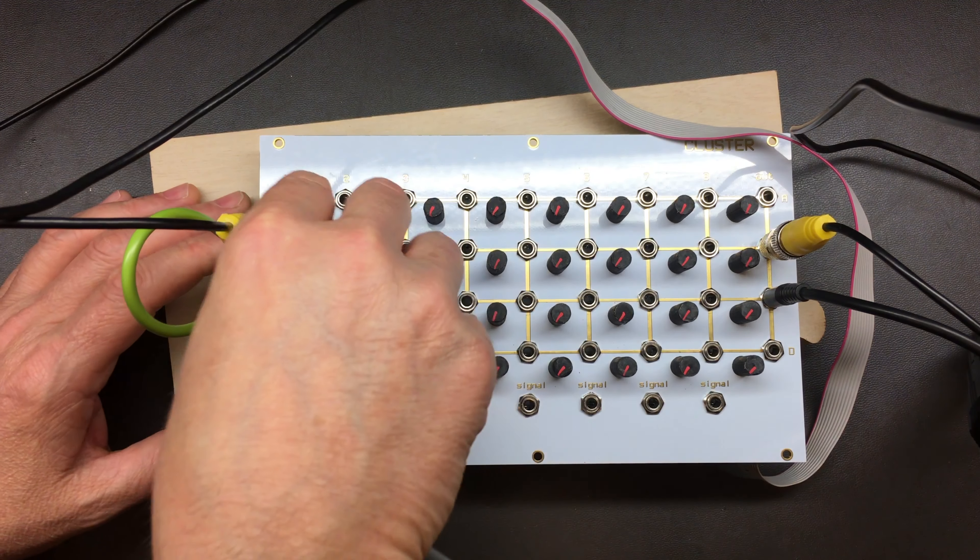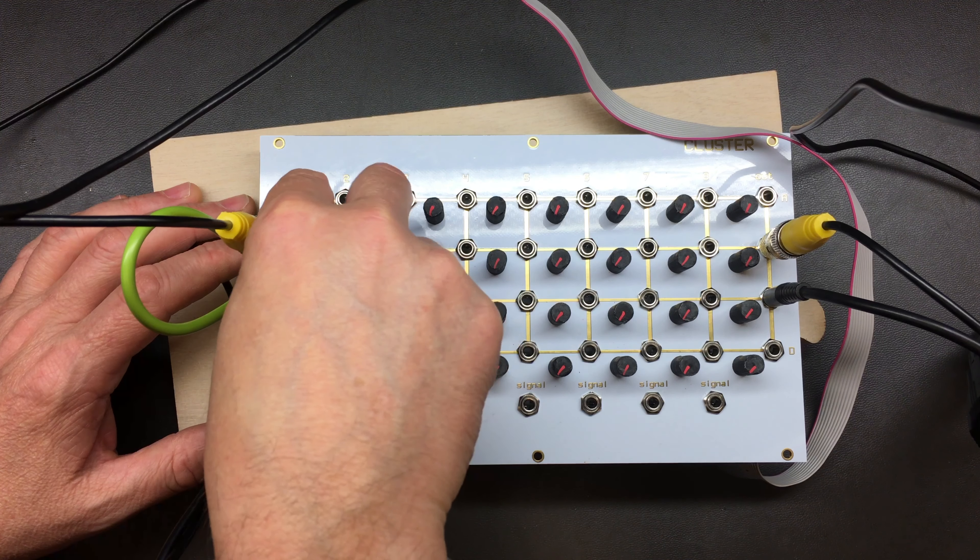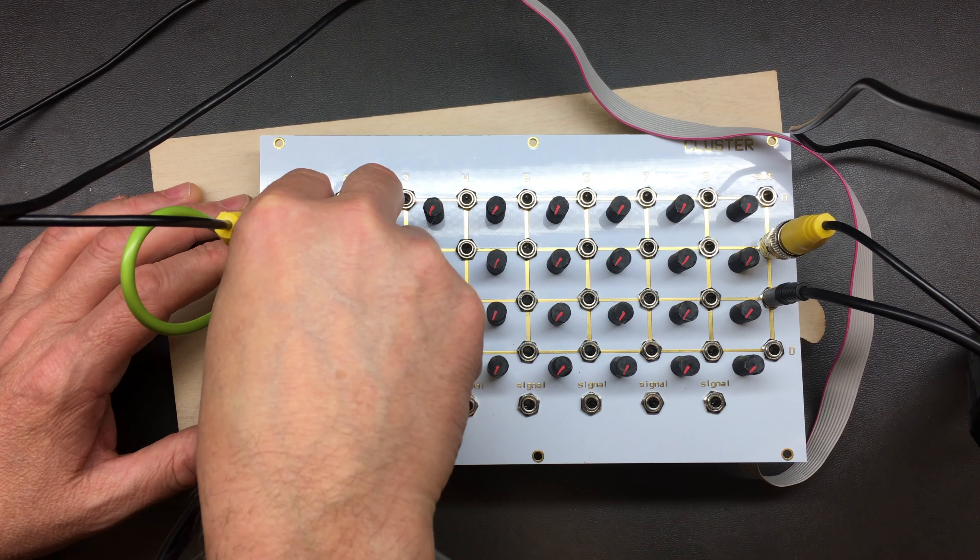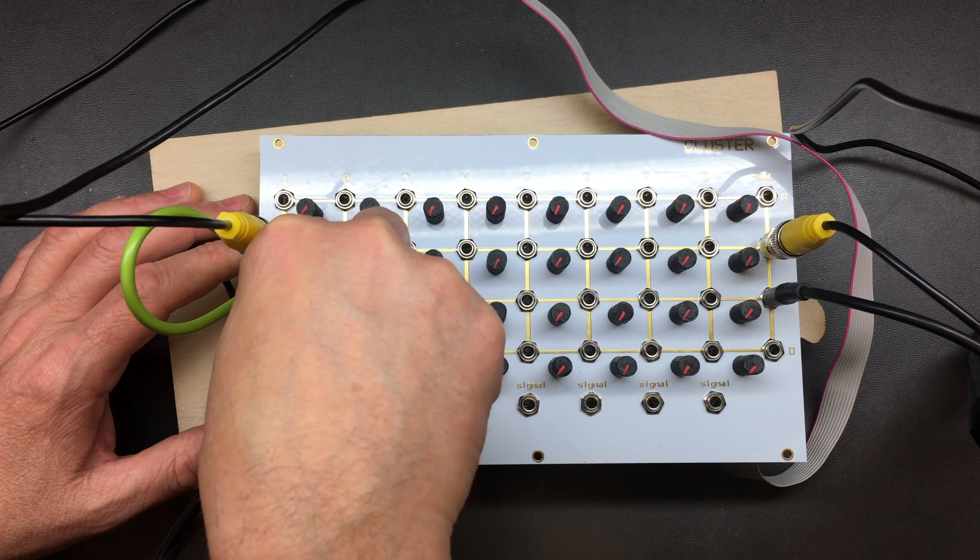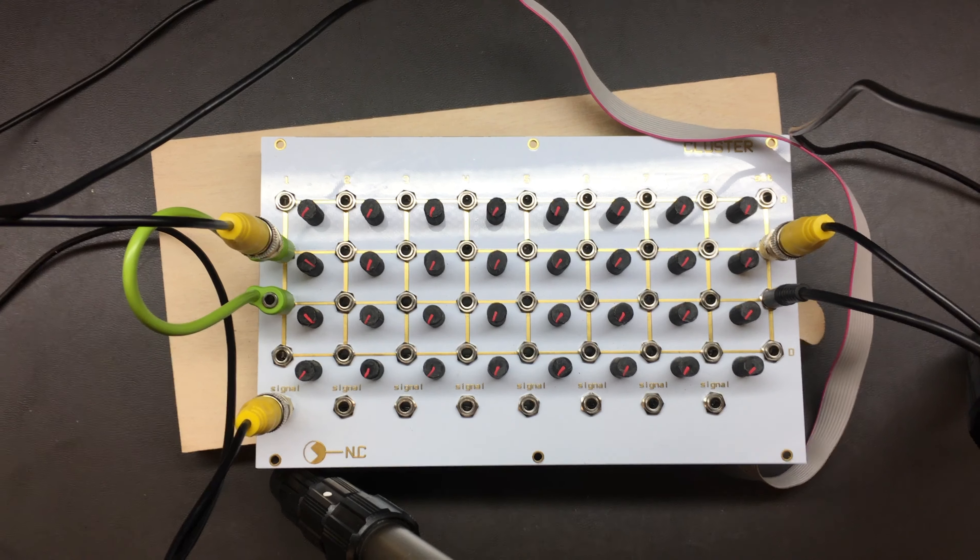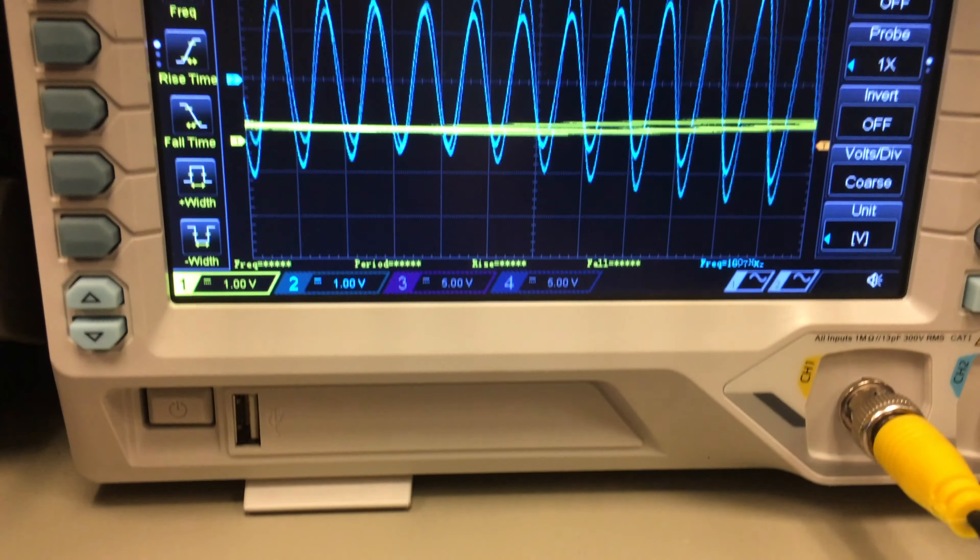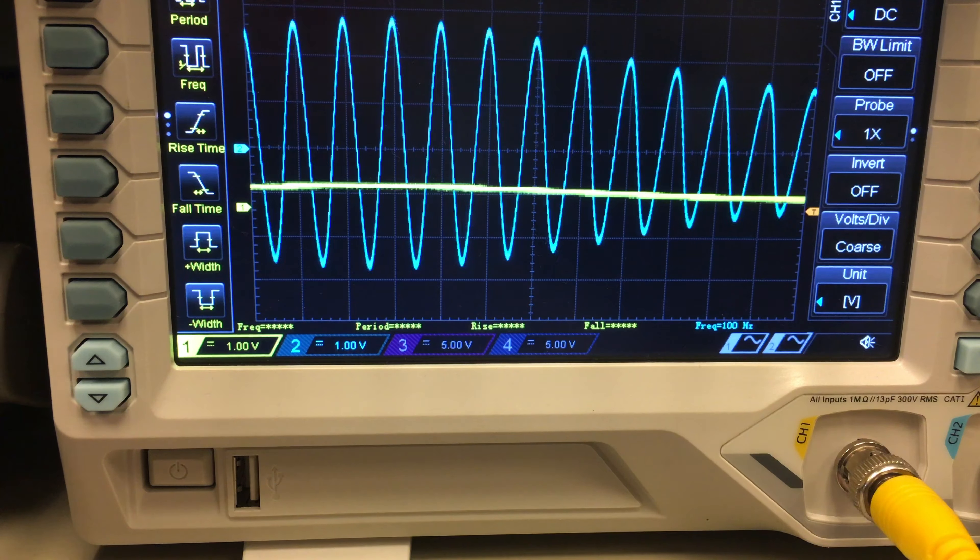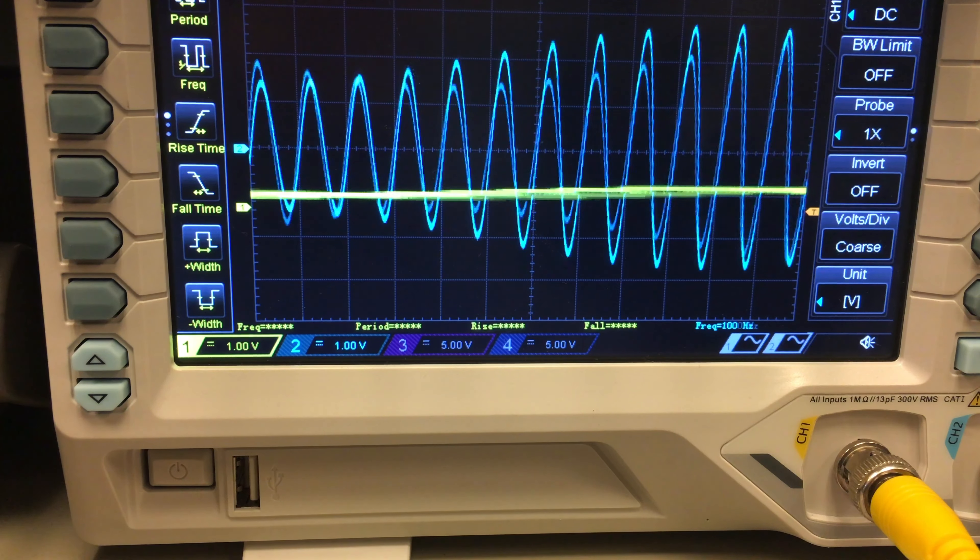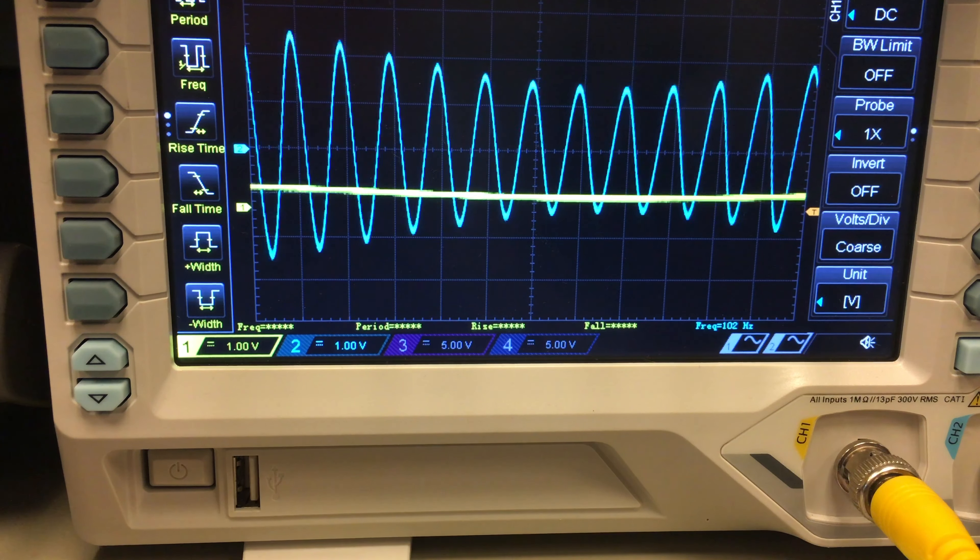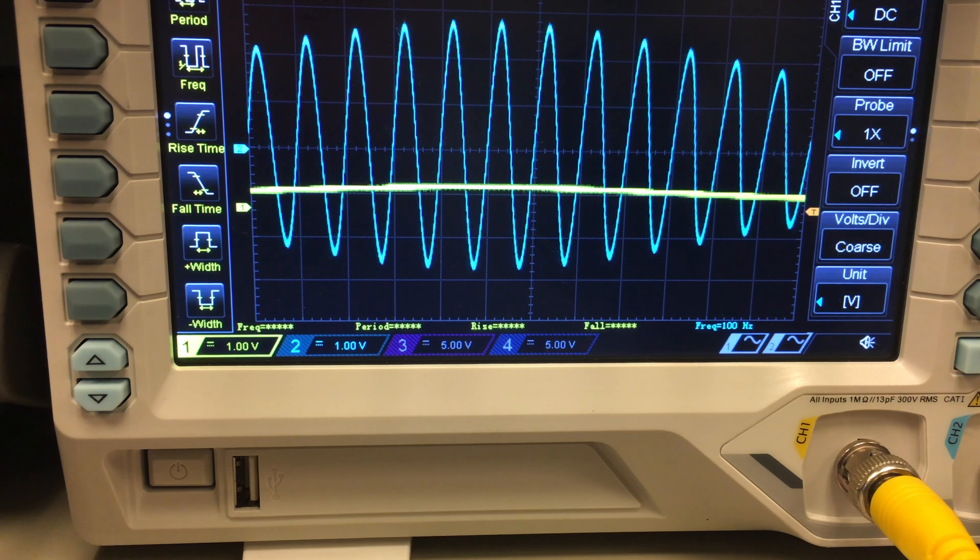So if you can see, if I turn up this knob full and this one up full and then go back and look at the scope, the yellow is not working properly and the blue is working properly.